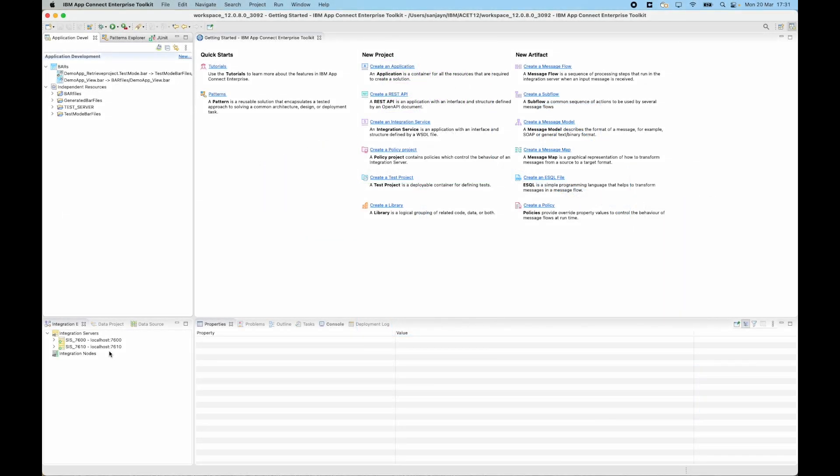So I have connected to two integration servers. One integration server contains the message flow which I'll send the message to, and the other integration server contains the back-end REST API.